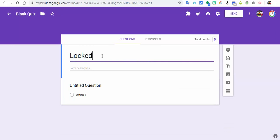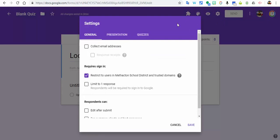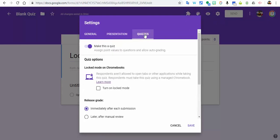So we'll just call this Locked Mode. And what I'm going to do is come over here to the settings gear. You have to do this and then select Quizzes. Under Quizzes, under where it says Quiz Options, Locked Mode on Chromebooks, make sure to turn on locked mode. Now respondents can only take this quiz using a managed Chromebook by your district. So we'll select Save.